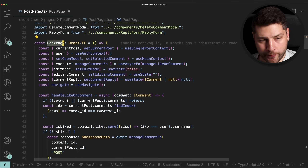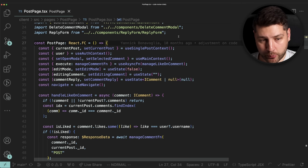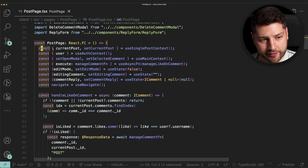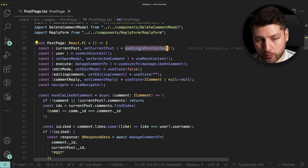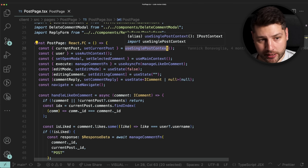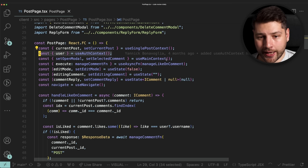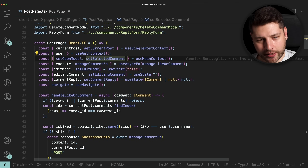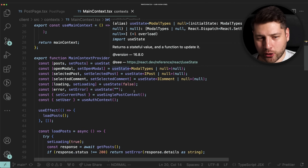This is the post page component. This is a page component, so it's responsible for taking all of the different pieces of code across the app, putting them together, and rendering the actual page of a single post. Here we have these first three lines of code, which each tries to access a different context available in the app. We have useSinglePostContext, which gives you access to a single post as currentPost. Then we have useAuthContext, which gives you access to the current user. And then you have useMainContext, which gives you access to setOpenModal and setSelectedComment.